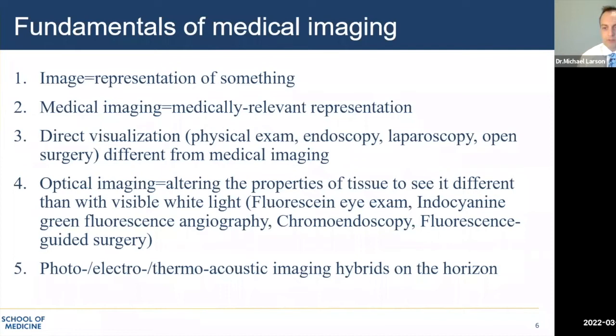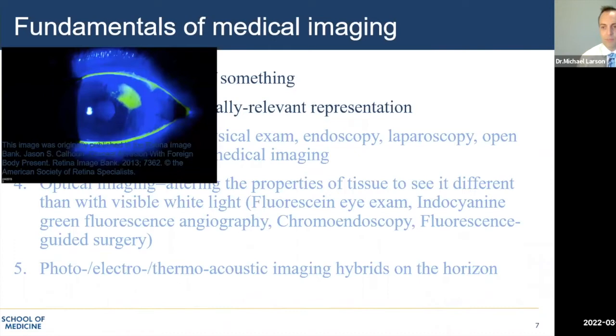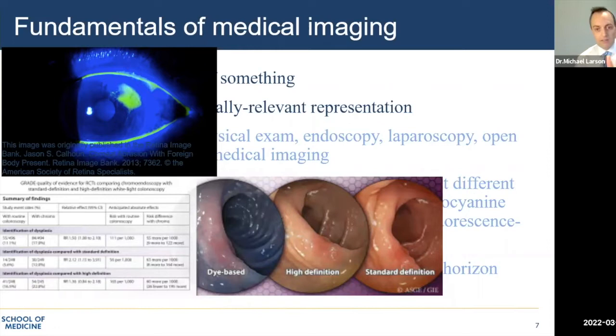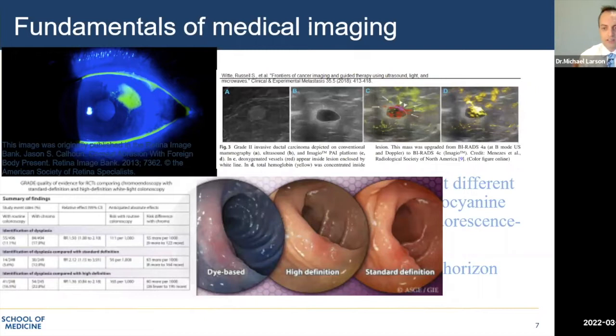Fundamentally, an image is a representation of something. Medical imaging uses medically relevant representations to diagnose or guide therapy. Radiologists aren't the only doctors to use medical imaging, but we certainly should be the best at it. I won't talk about optical imaging or hybrid imaging not routinely done, but I hope that advances in optical imaging — where we alter the properties of light — will eventually make their way into radiology, similar to chromoendoscopy used by gastroenterologists. Here's an interesting example of photoacoustic imaging where a laser tuned to hemoglobin produces beautiful ultrasound images with a superimposed hemoglobin map, though we're not quite there yet.